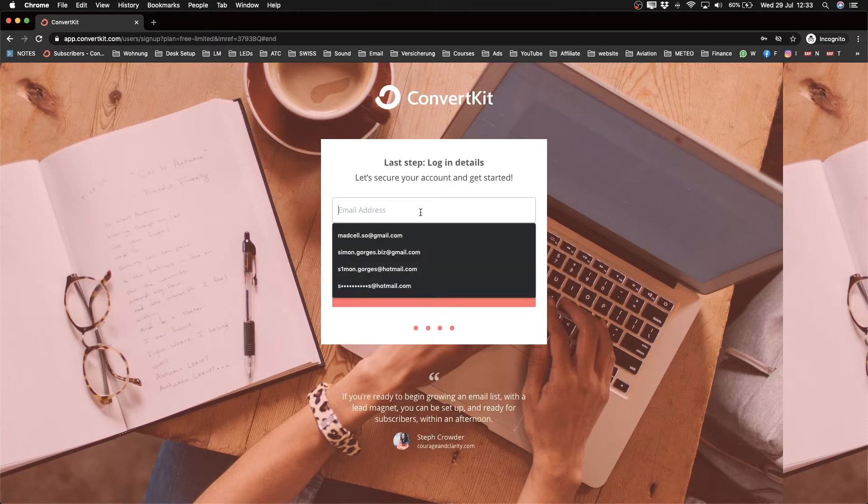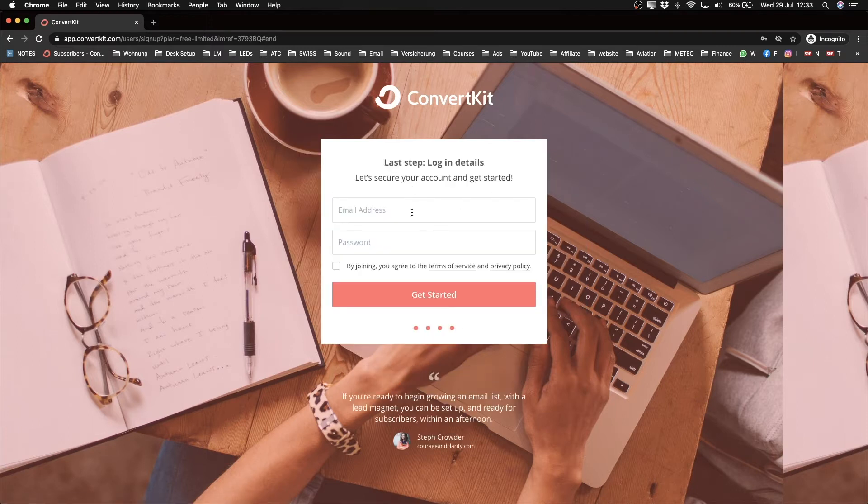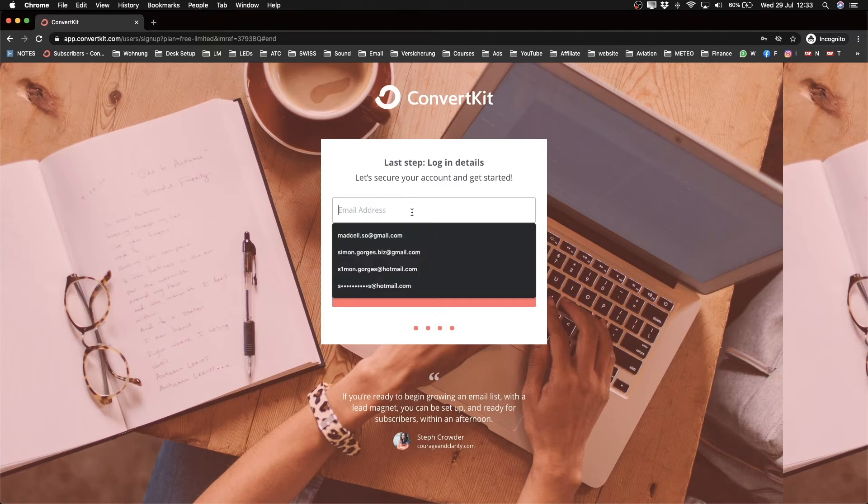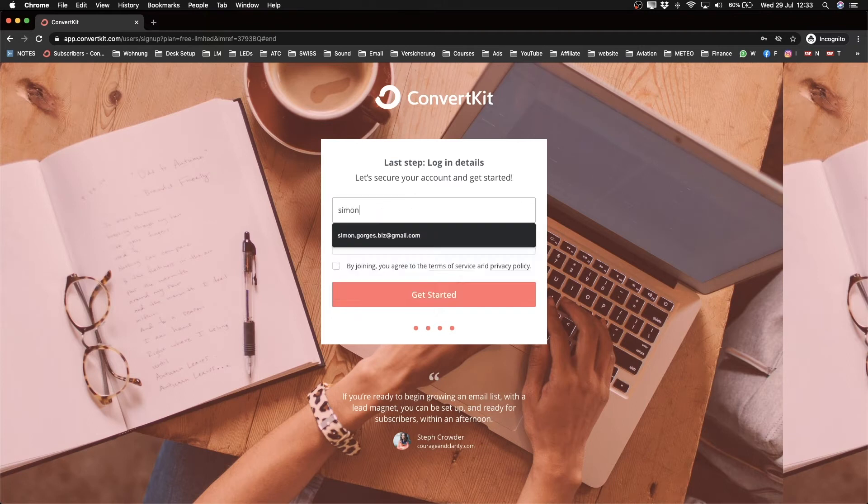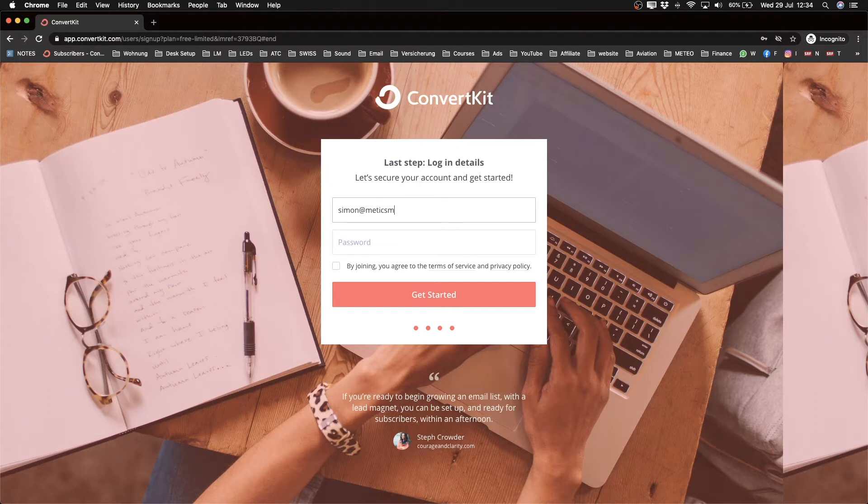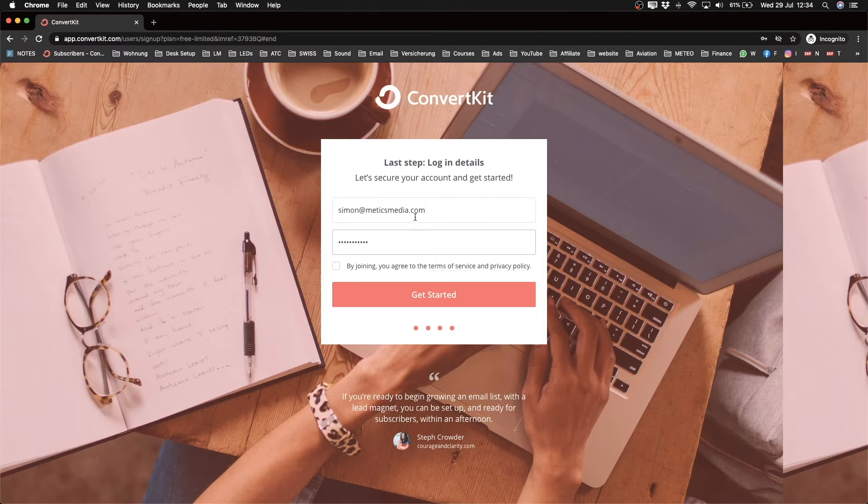After those questions, we can type in our email and password. I'm going to use one of my emails that I haven't used before with ConvertKit, then create a strong password that we can remember.